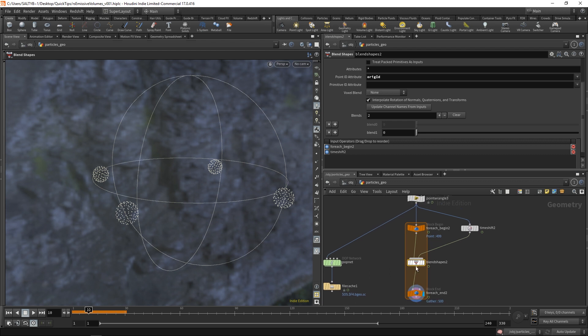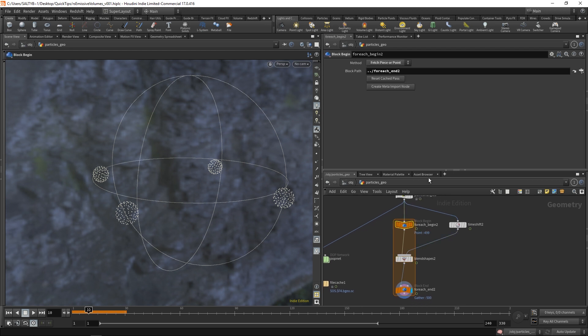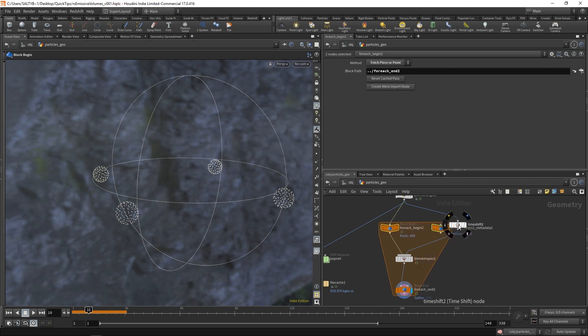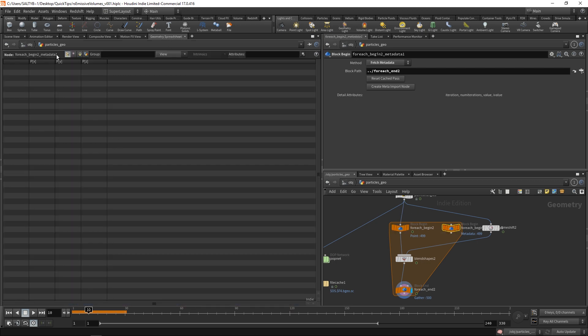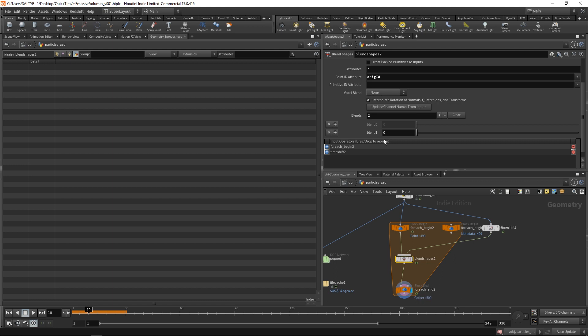But we're still not there yet. We haven't actually taken all these individual points and made them random. We have our blend shapes node working again, which is great. But we need to do one more thing. So within this for each begin block, we need to say create meta import node. Let's move this over a little bit.